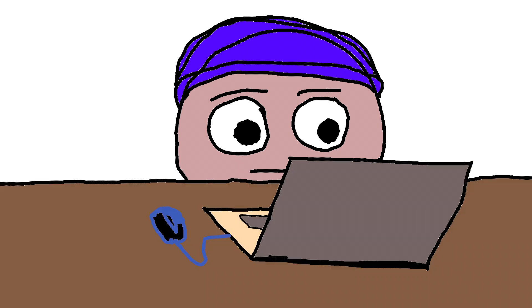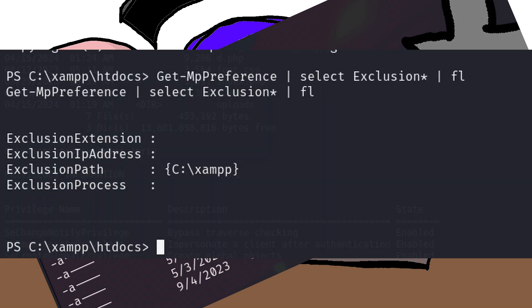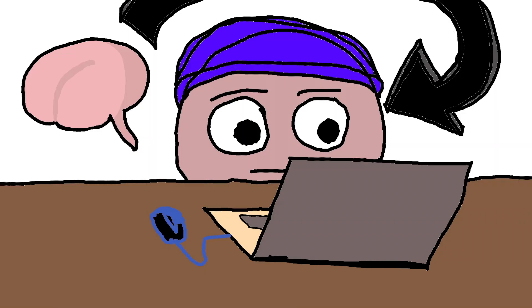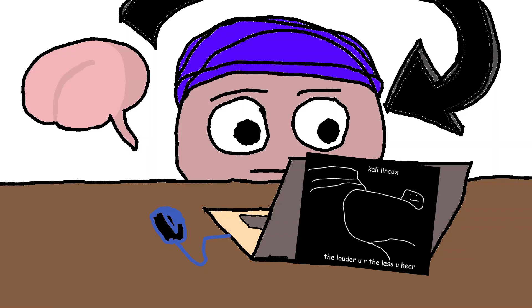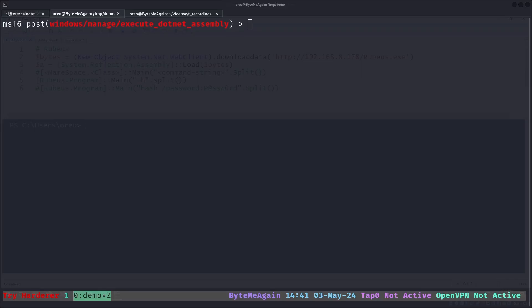However, my smooth brain didn't even notice the vulnerable.ps1 file in uploads, hinting at a potential directory exclusion. Instead, try it harder by leveraging C# for post-exploitation. Compiled C# are assemblies that can be later executed through Metasploit or some other method to help get past Defender and other security solutions.